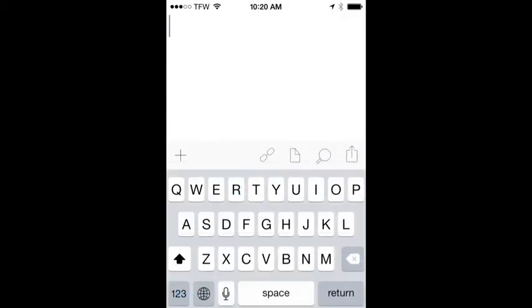I'll show you how this works in an example here. Now I'm using the app called Drafts on my iPhone, but you could use this in any app on your iPhone.